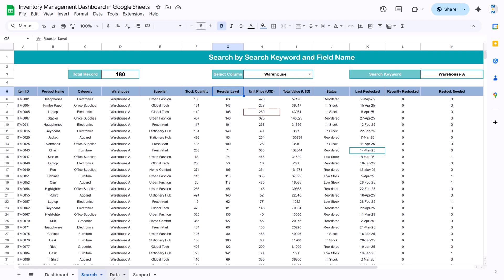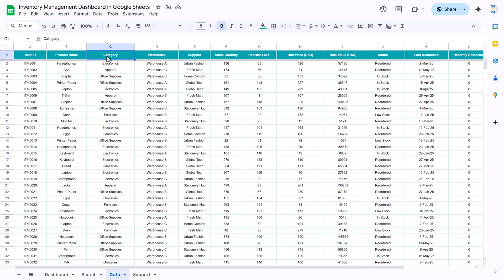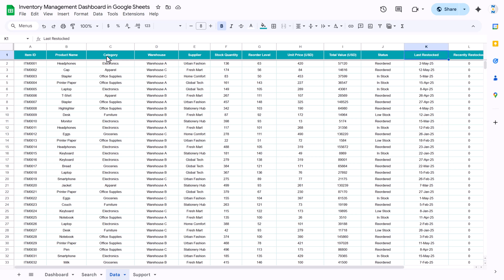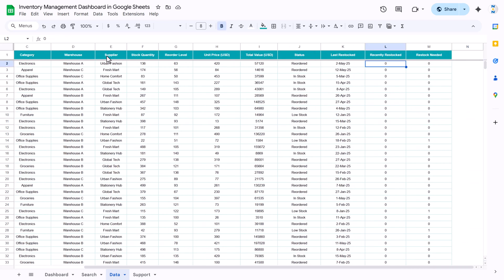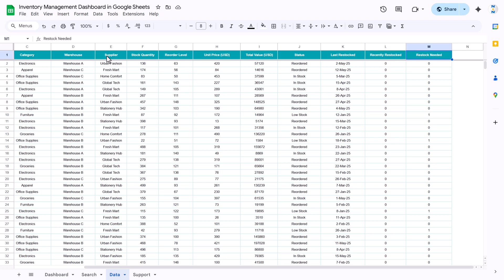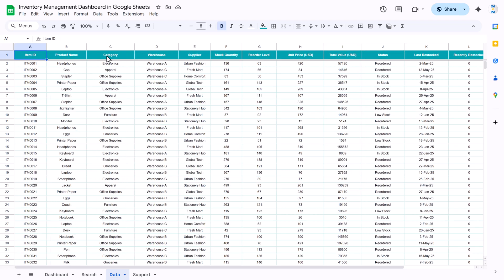Next is the data sheet. In the data sheet we have taken: item ID, product name, category, warehouse, supplier, stock quantity, order label, unit price in USD, total value in USD, status, last restock date. We have also put a recently restocked column with 0 or 1, and a restock needed column with 0 or 1 — if restock is required it takes the value 1.